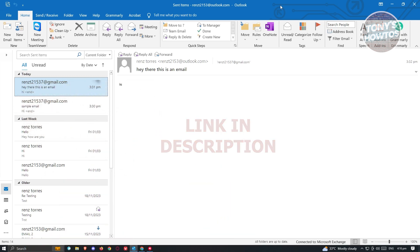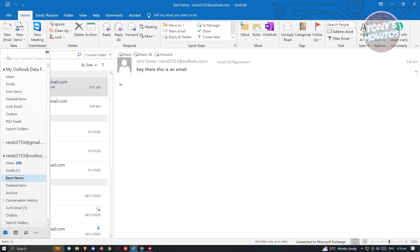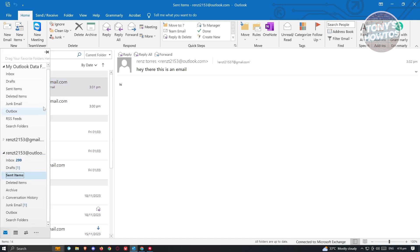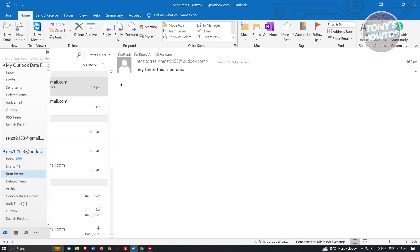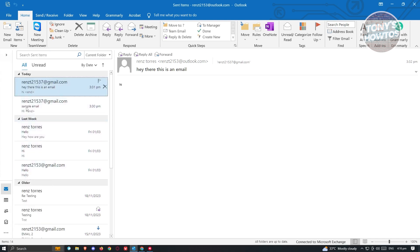The first thing you need to do is open up your Outlook account or the Outlook application in your PC. Now from here, we need to go to the sent folder. Usually when you open up your Outlook account, you should be able to see the sent item section. Go ahead and click on it and look for the email that you want to recall.